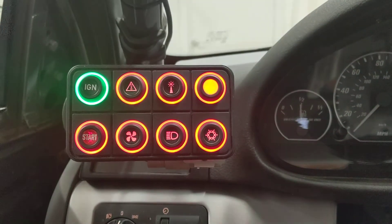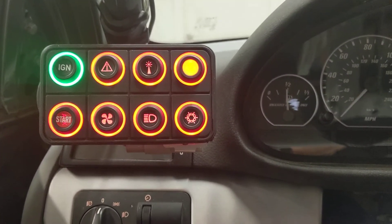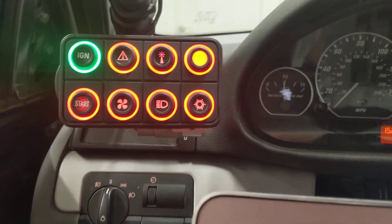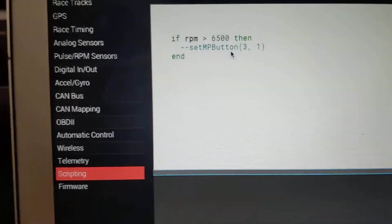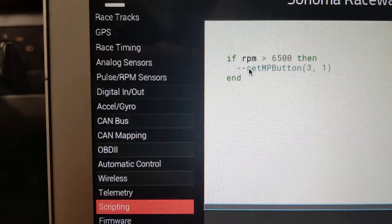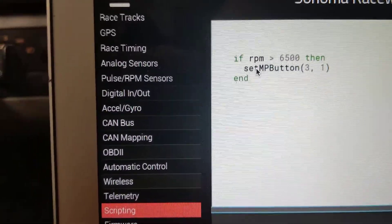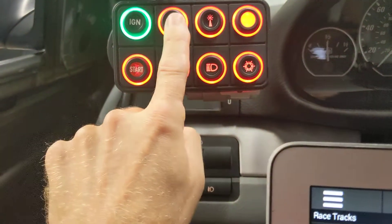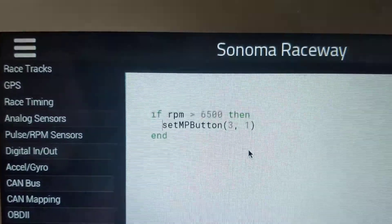All we need to do is tell the Micro PDM over CAN to turn that button on whenever RPMs exceed a certain threshold. That's really easy to do with a RaceCapture. Here we've got a RaceCapture script and it's as easy as: if RPMs are above a certain threshold, then we want to set button 4 — that's index 0, 1, 2, 3, so the fourth button — and turn that on.